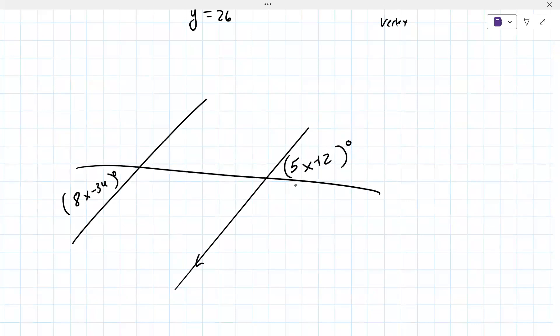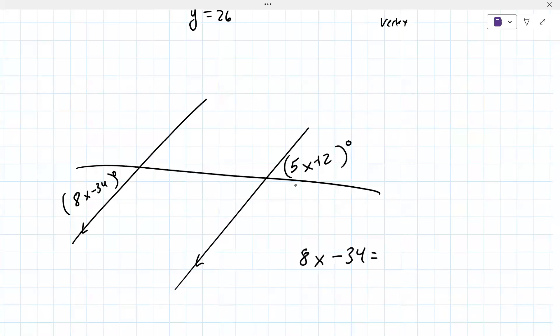What type of angles are these? These are alternate exterior angles. Are they congruent or do they add up to something? They're congruent.